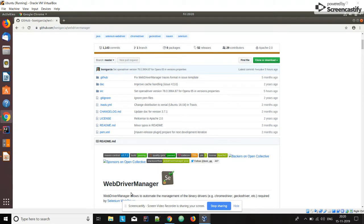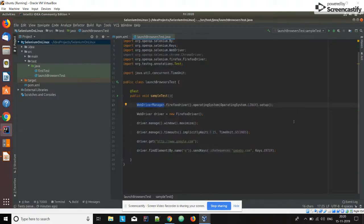All those things are directly managed by WebDriverManager. As you can see in the description, WebDriverManager allows us to automate the management of the binary drivers — ChromeDriver and GeckoDriver. This is the usage of WebDriverManager. We just need to declare WebDriverManager dot firefox driver.